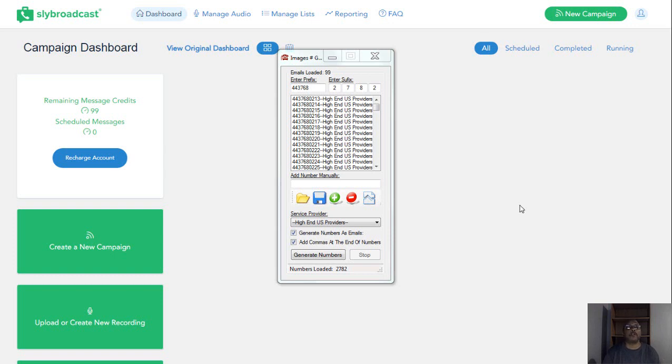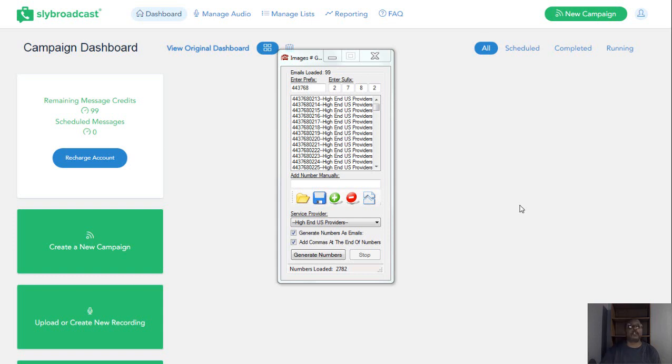So wherever you're looking at this video, we just wanted to do a full video showing the tools that we're going to be using to do drop calls. This is going to be very powerful for our team. You can look at my other videos and see exactly how we generate the numbers and everything.